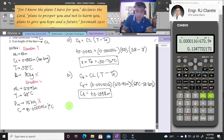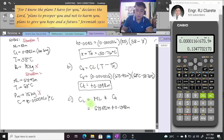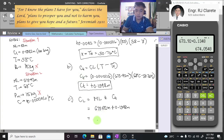For the true length in part (c): corrected length = measured line + correction due to temperature = 673.92 + 0.1348 = 674.05 meters. That is our final answer for sample problem 2.